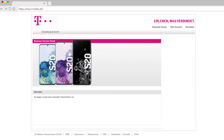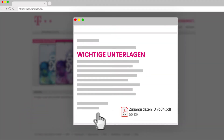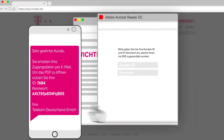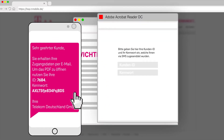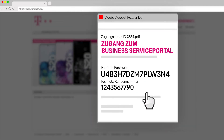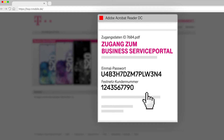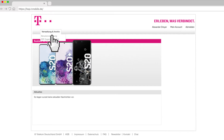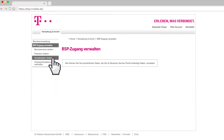The next step is to link your landline customer number with your newly created BSP account. You have received an email with a PDF attachment after placing your order. This PDF is encrypted; the code was sent to your cell phone via SMS. In the PDF, you will find a one-time password and the landline customer number. In the business service portal, you can connect your landline customer number under Administration and Archive.